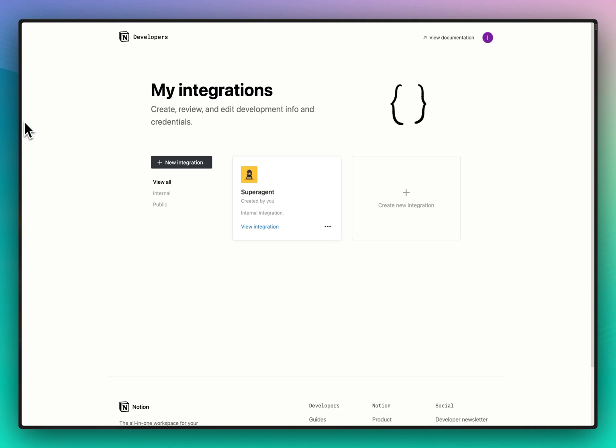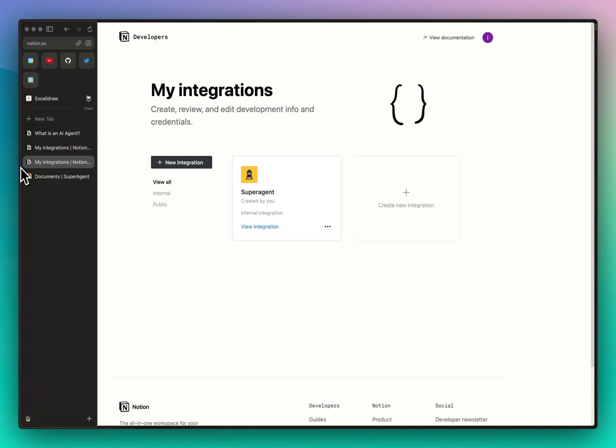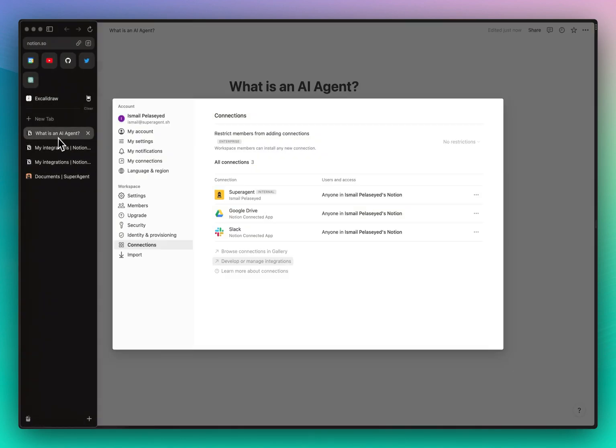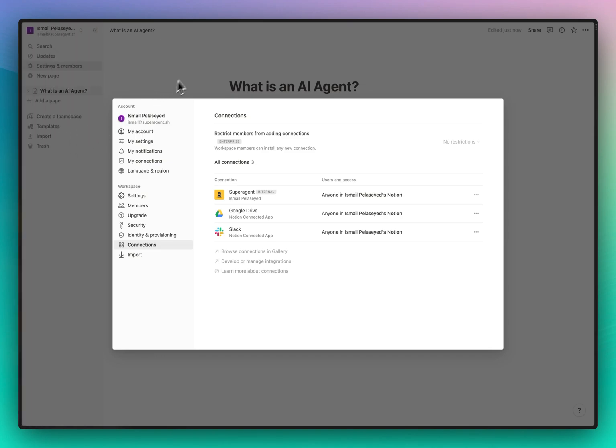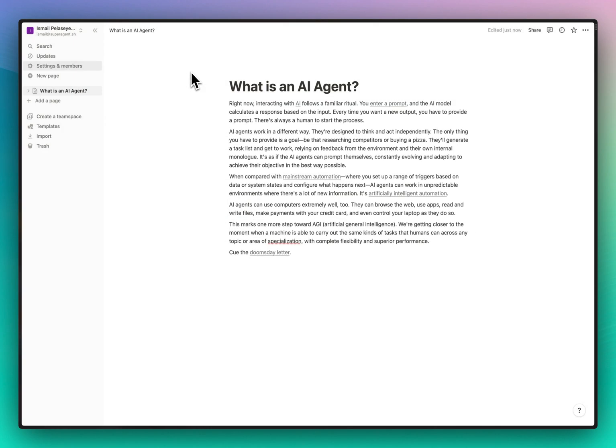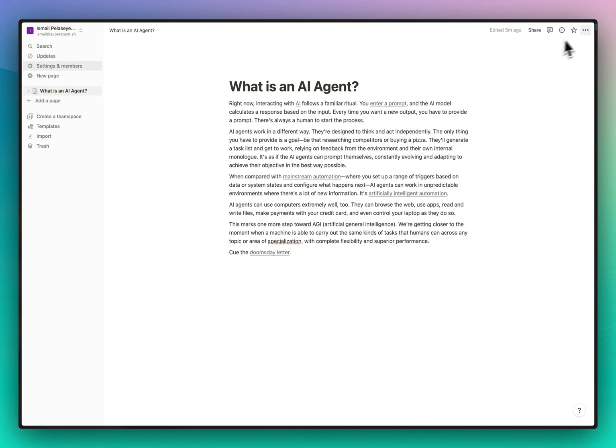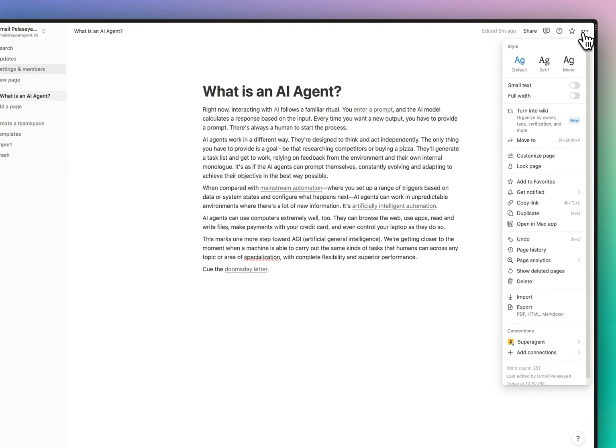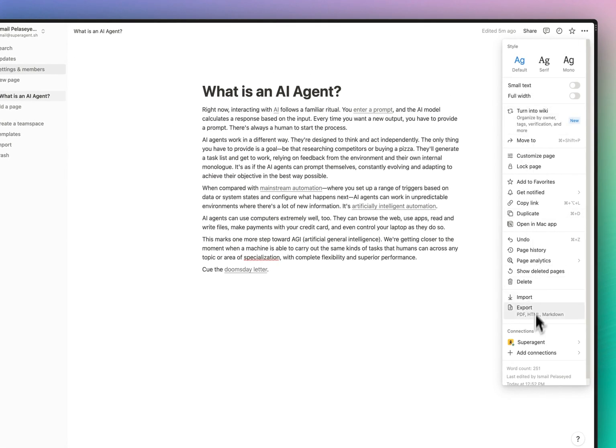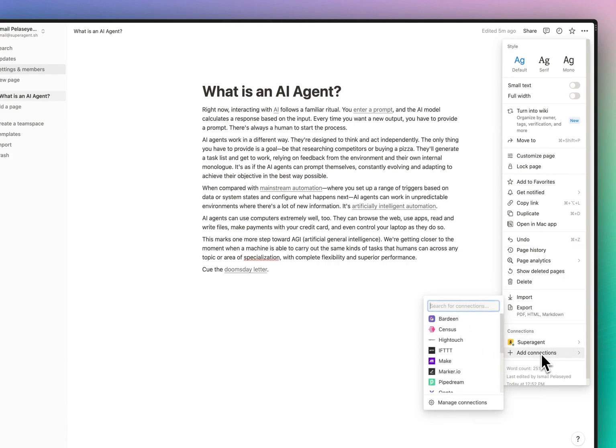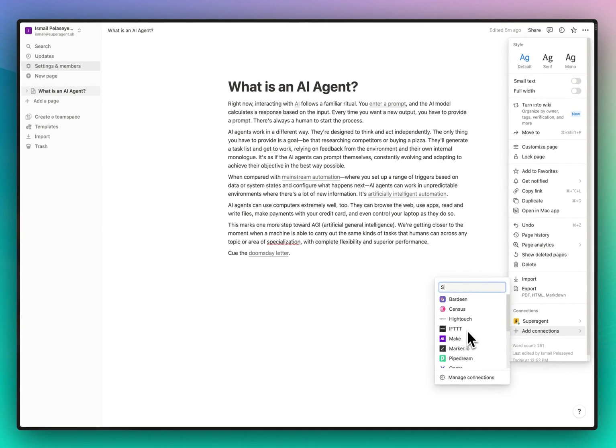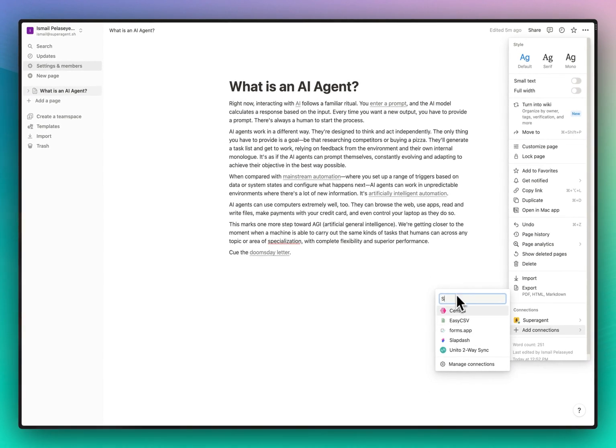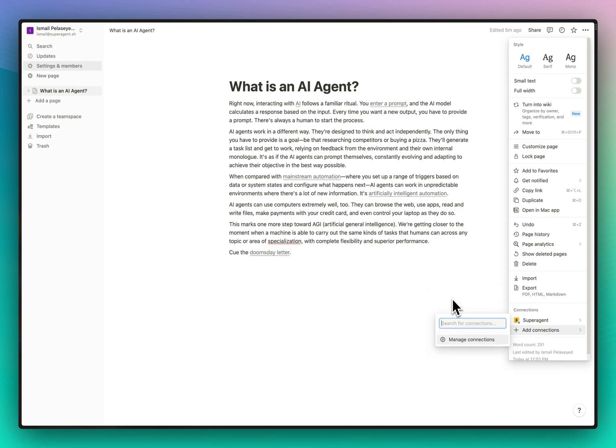Second step is to basically go to the pages that you want your agent to have access to, and for each page or category of pages or folders or whatever it might be, you go up here to the three dots and you go to connections. As you see I've already connected this here, but you can just add a connection. Since Superagent is added, it won't be listed here, but it would be if it wasn't added.